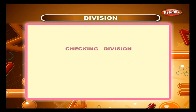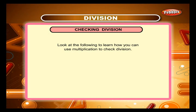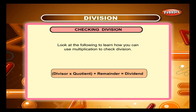Checking division. Look at the following to learn how you can use multiplication to check division. To check a division result, multiply the quotient by the divisor and add the remainder to this product. The result should be equal to the dividend. That is: divisor multiplied by quotient plus remainder is equal to dividend.